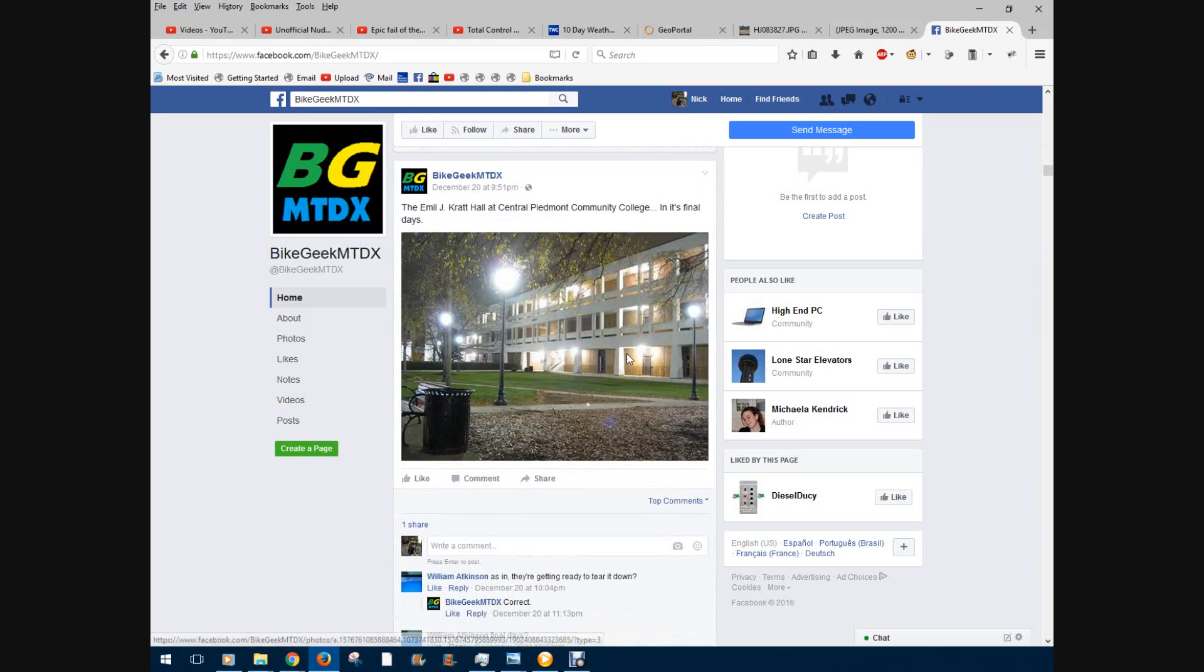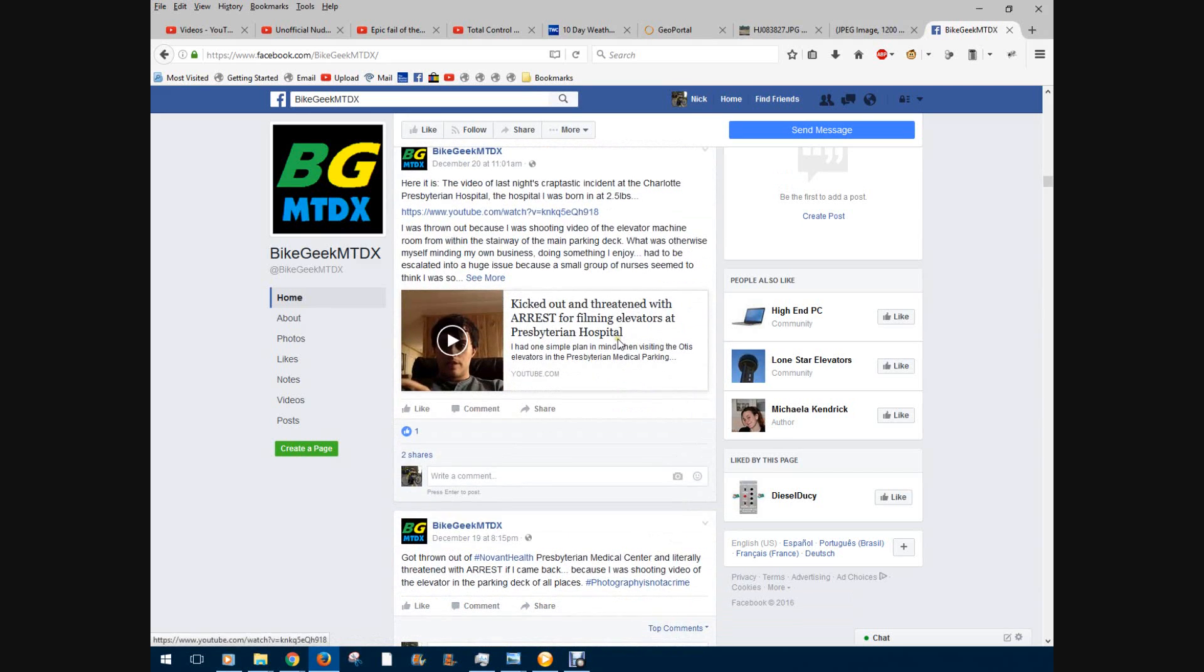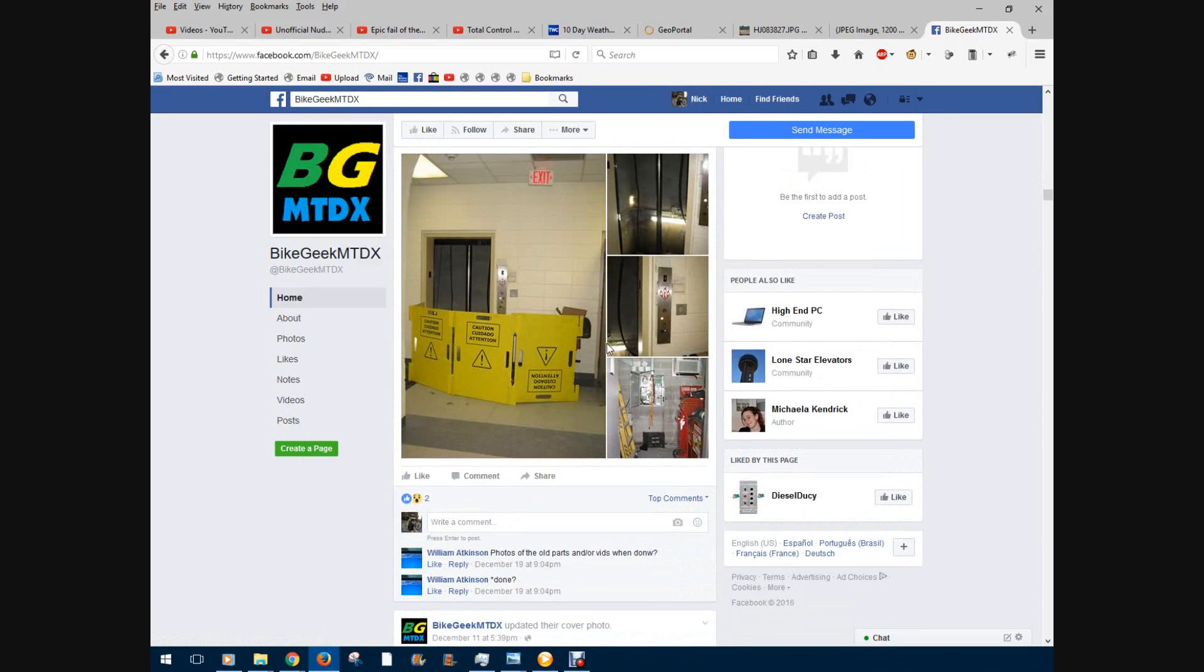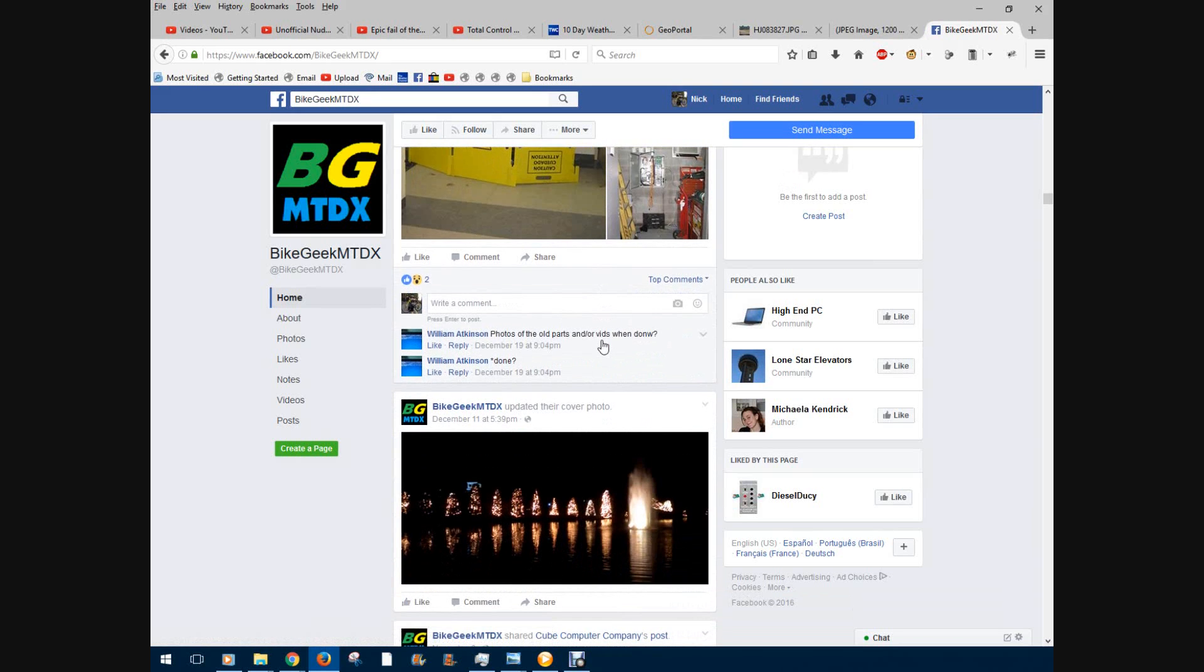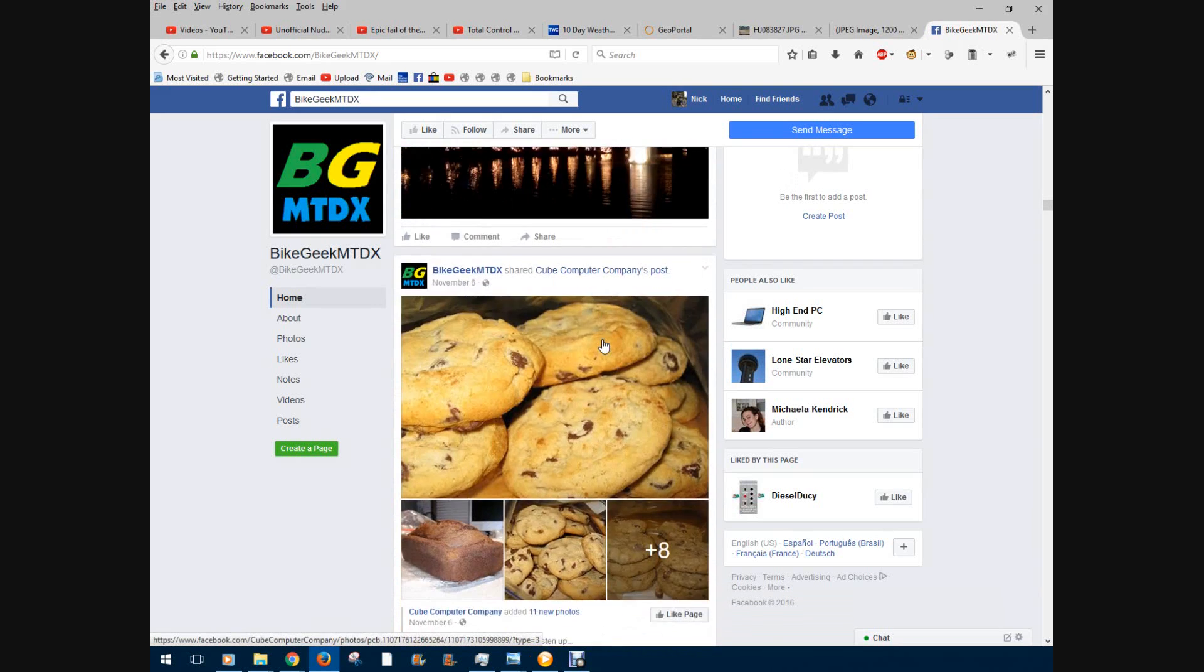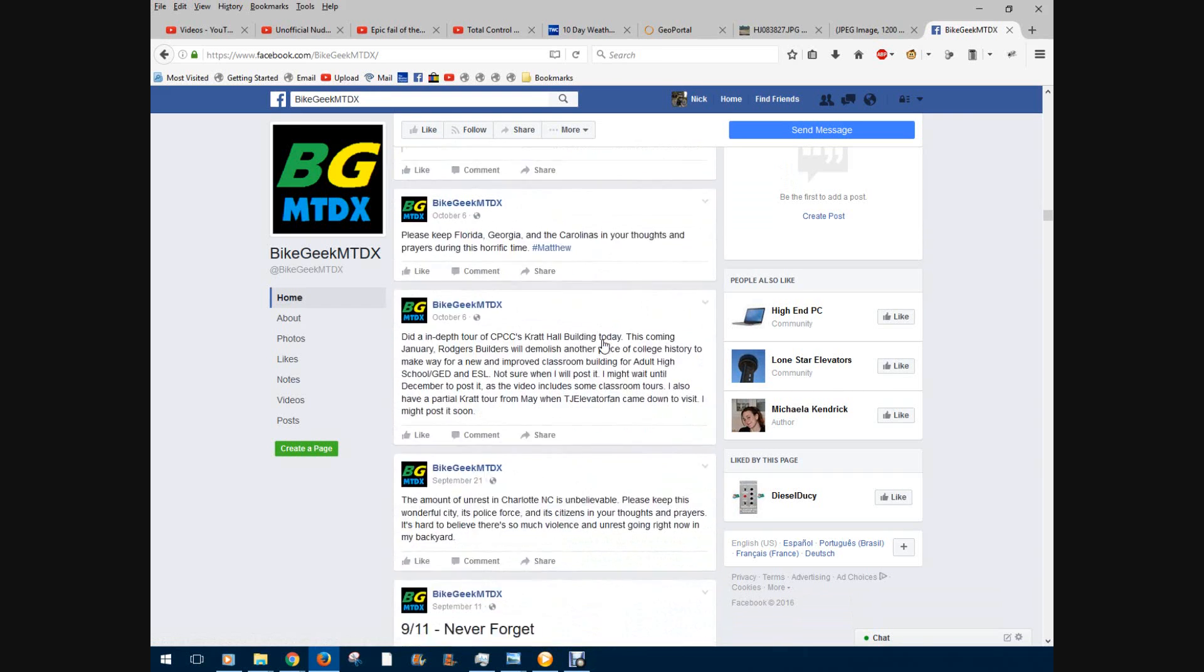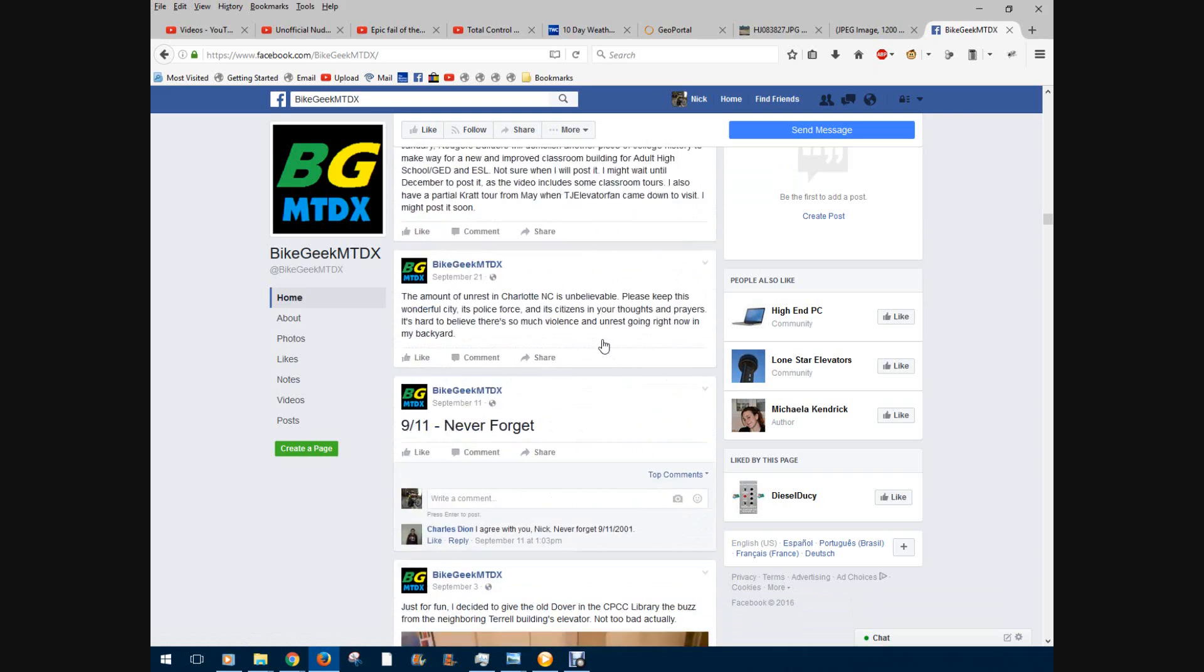So I figured I would take this opportunity to share with you guys this page and feel free to check it out and like the page. Because I do occasionally post photos of elevators and bikes and weather and things like that. I figured this would be a good way for you guys to check out some of the things I do.